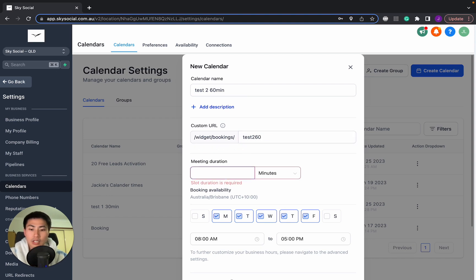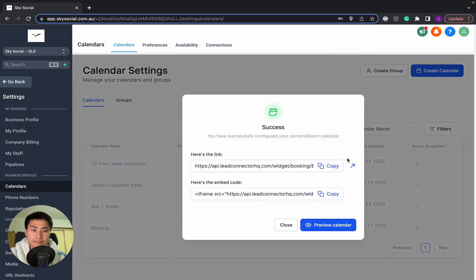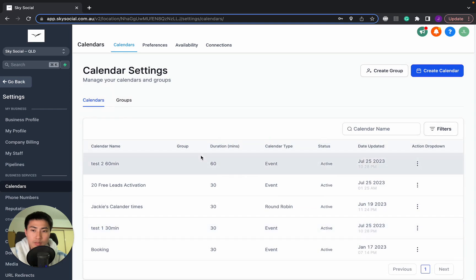Change that to 60. And we'll keep everything the same. And confirm. And we'll close that as well.